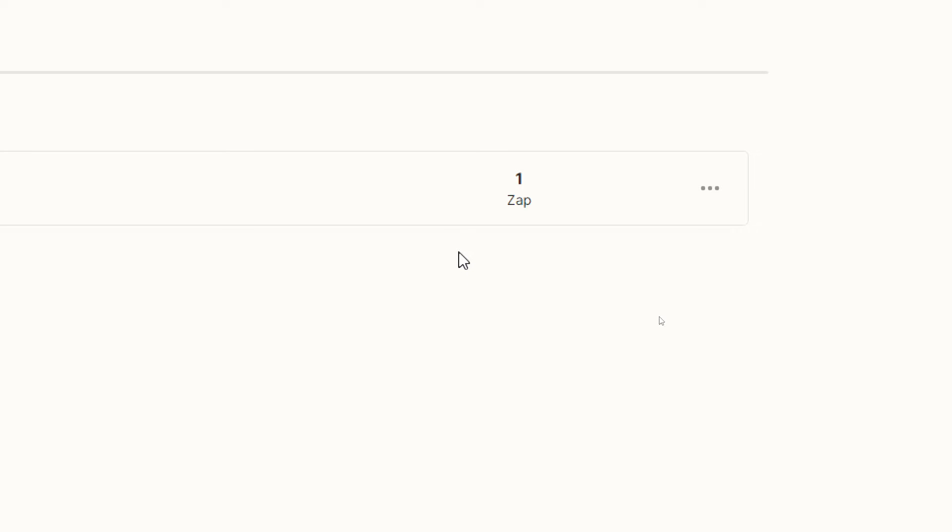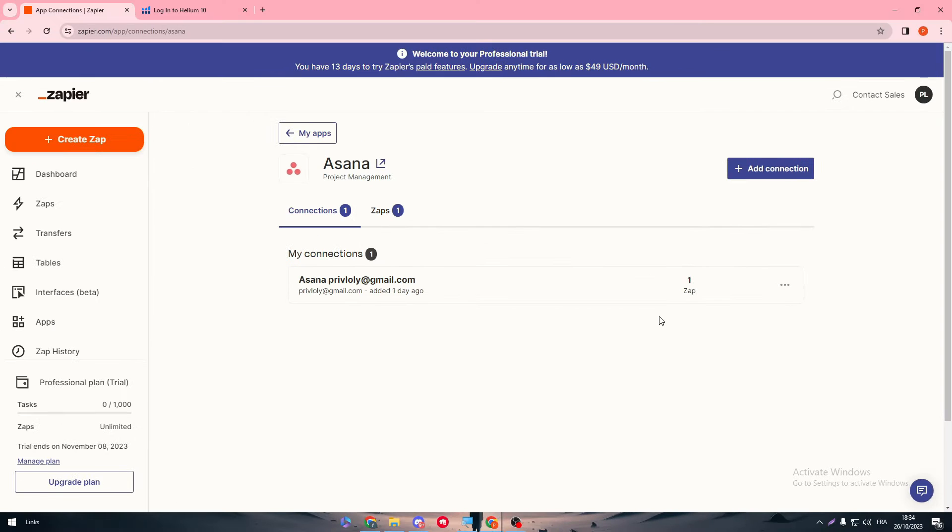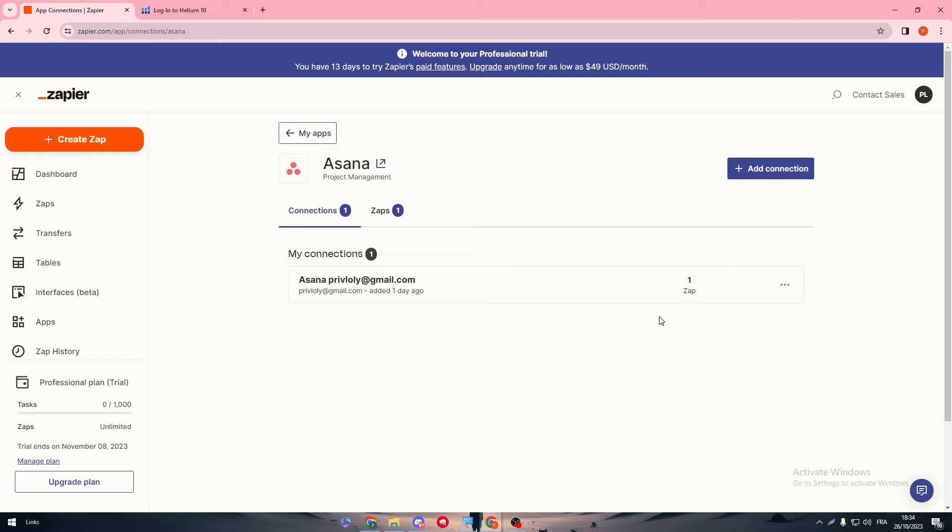That means also that the account connection has been done successfully. Make sure that both accounts or both apps got the same message. If only one of them got a problem, you will have problems in the Zap creation process. So make sure both are clean and good to go.